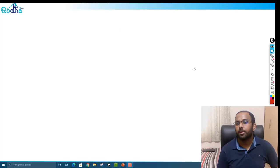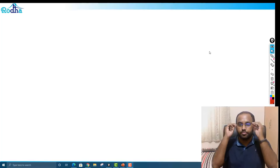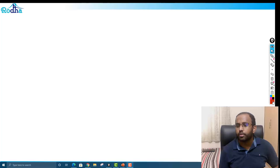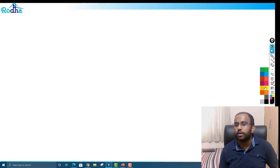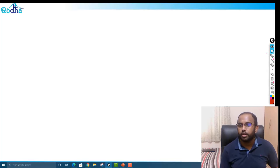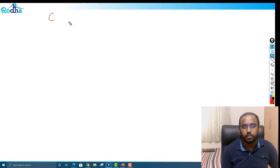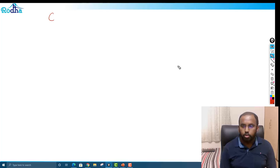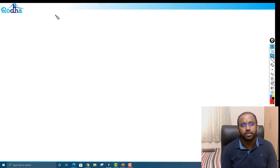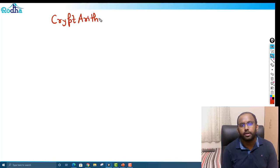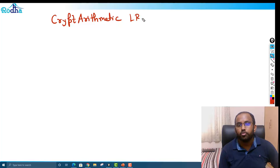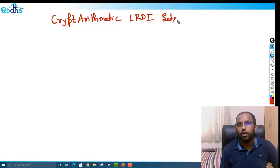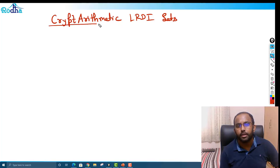Hi guys, welcome to Rodha. My name is Raya Prakash. In this CAT 2020 series, we are going to discuss a new kind of sets called cryptarithmetic LRDI sets. In the last three to four years of CAT, they have asked sets on cryptarithmetic a couple of times, and it is now a recent trend. You'll see a lot of sets on this in mocks as well.